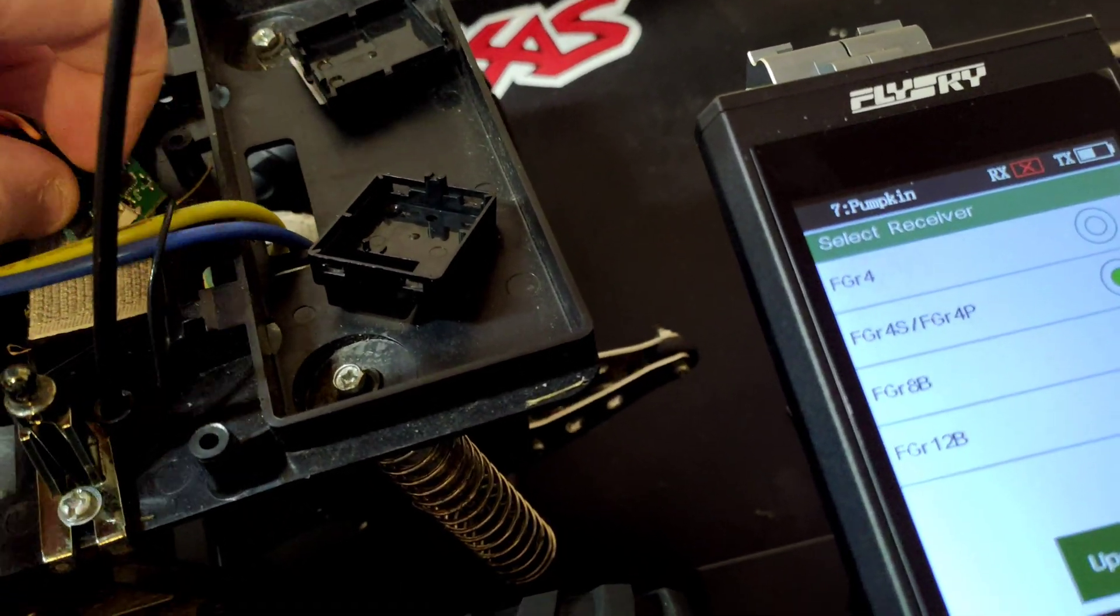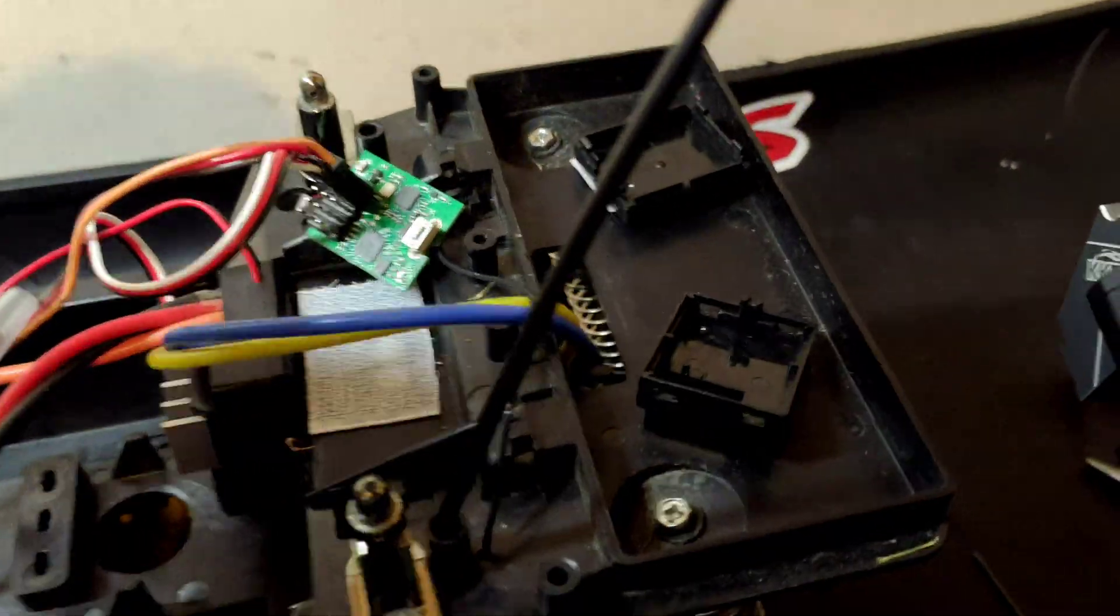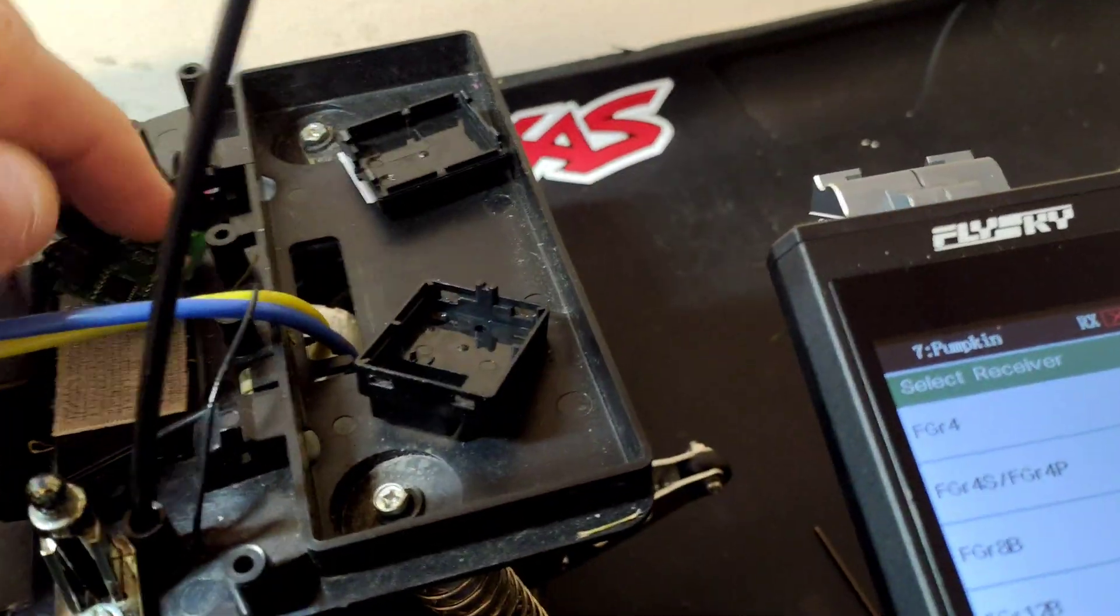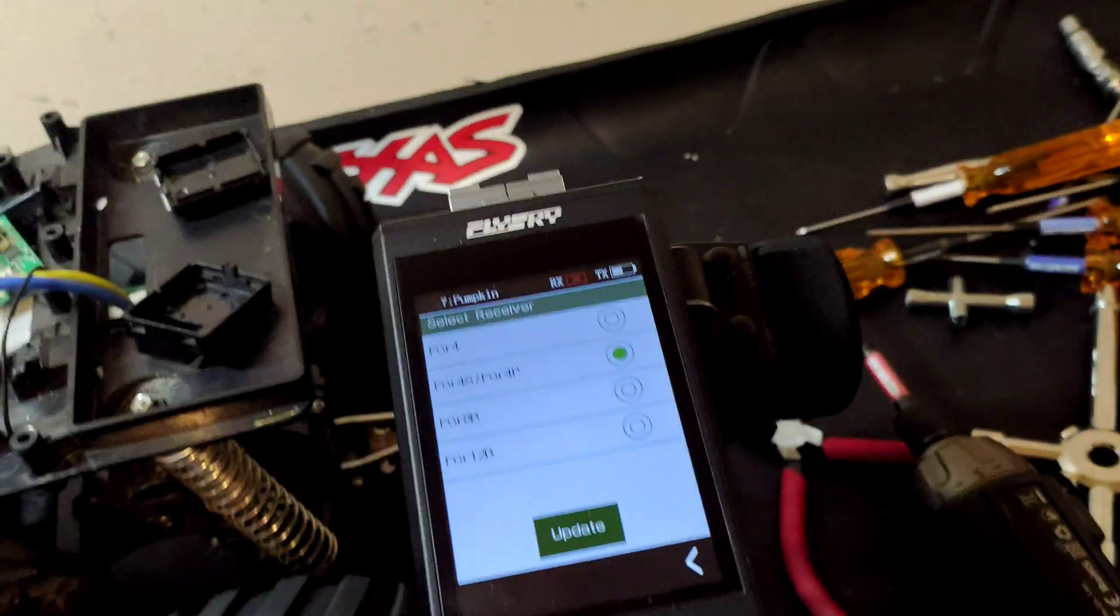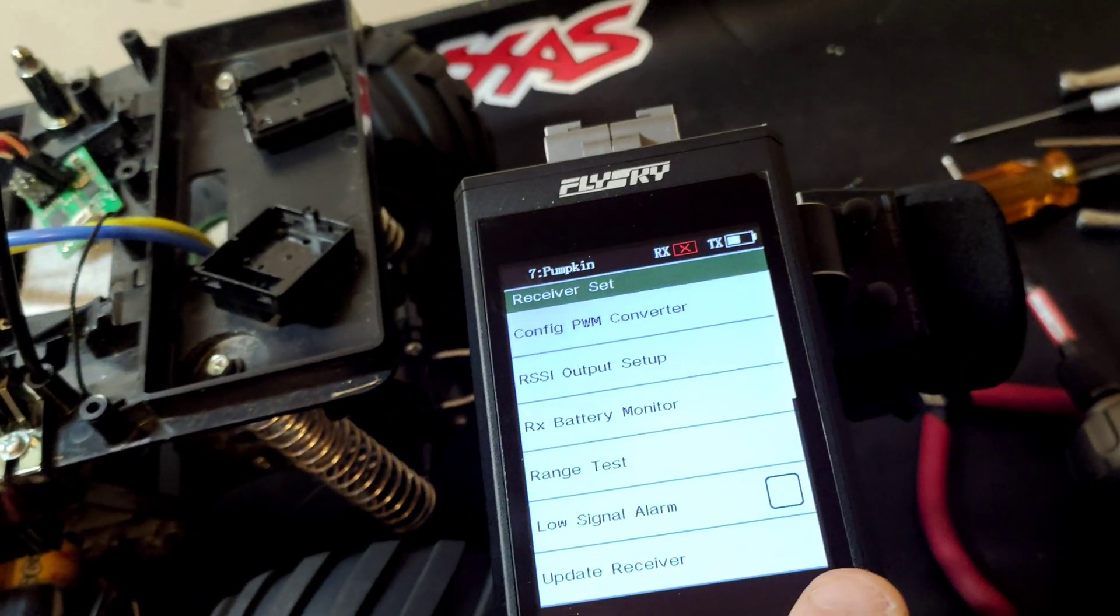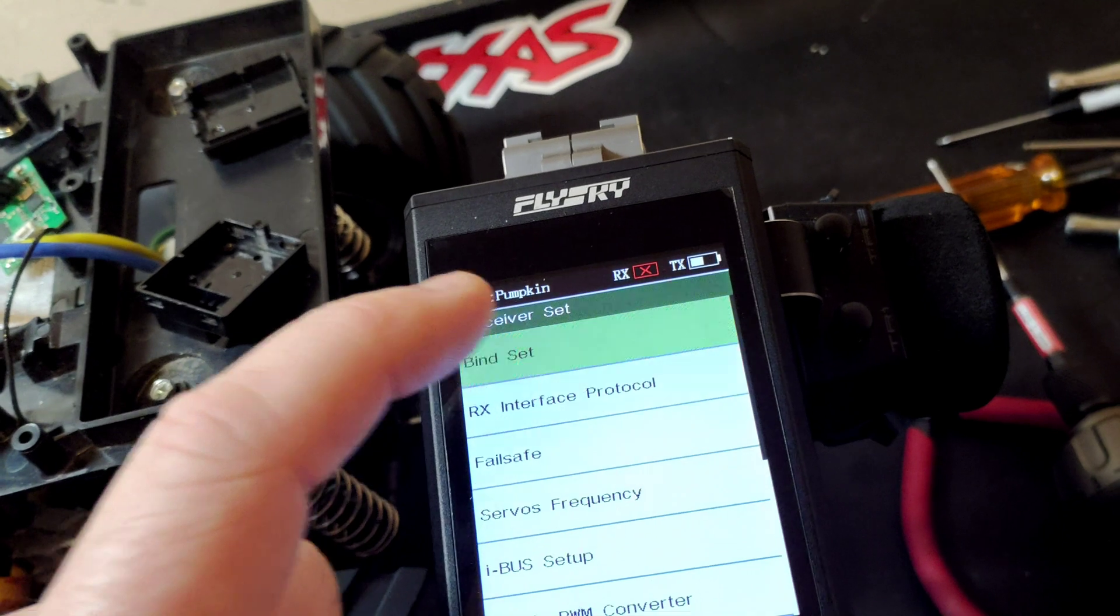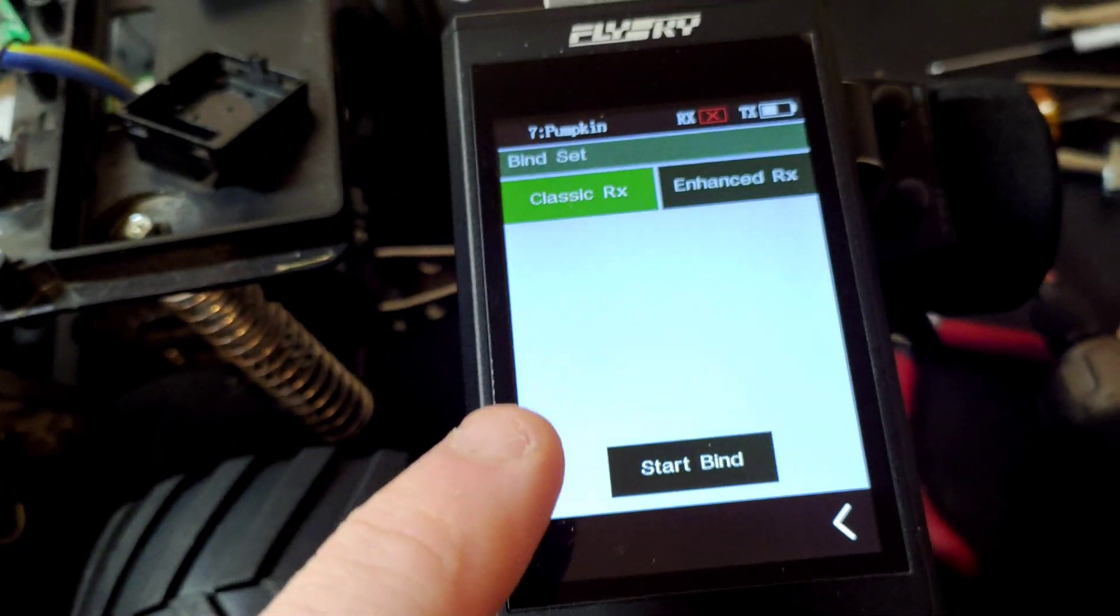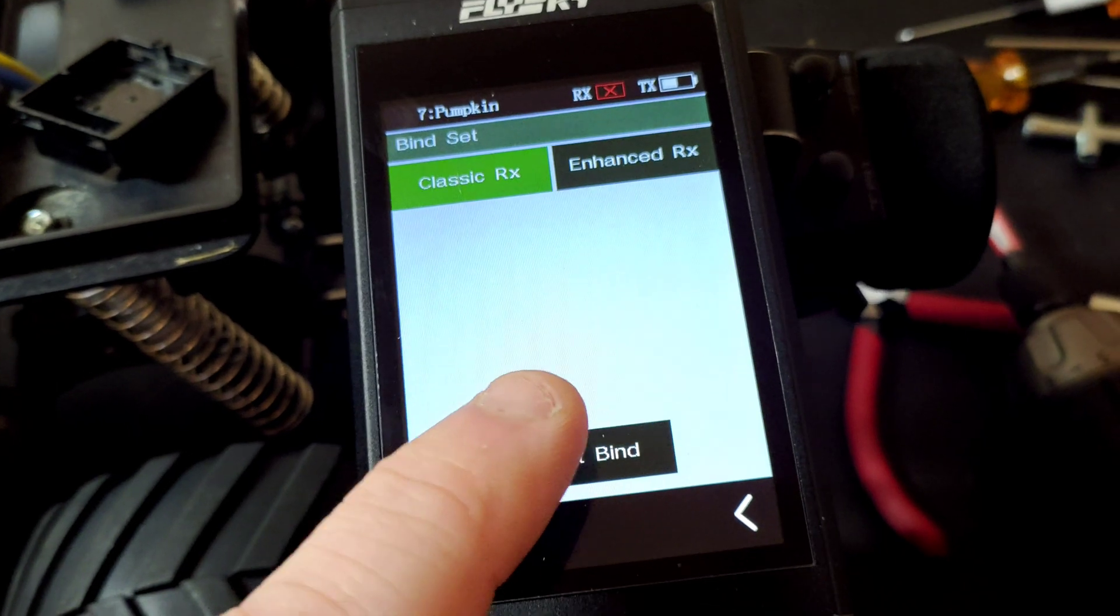And remove the cable, and then we're gonna have to get the radio back to bind. You want it to be Bind Classic RX.